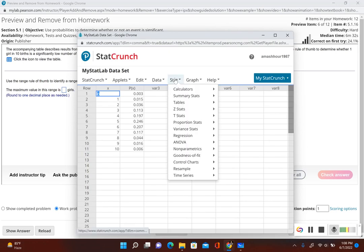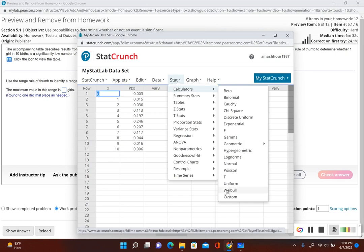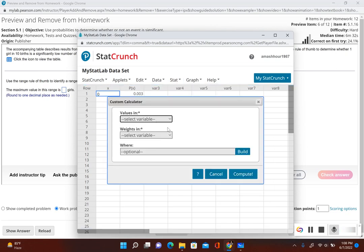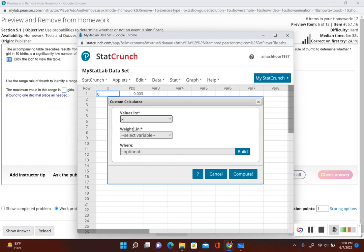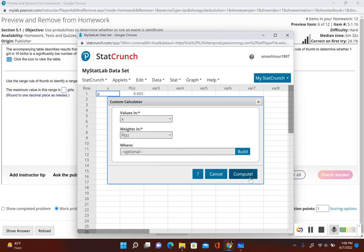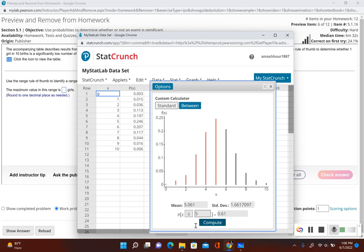To find the mean and standard deviation, we go to Stat > Calculators > Custom. The values column is our random variable x, and the weights column is the probability. We click Compute, and now we have our mean and standard deviation.